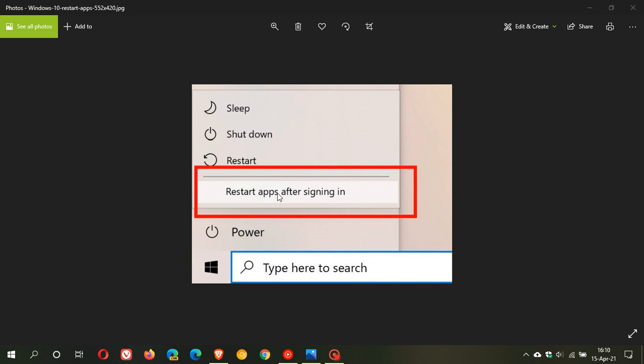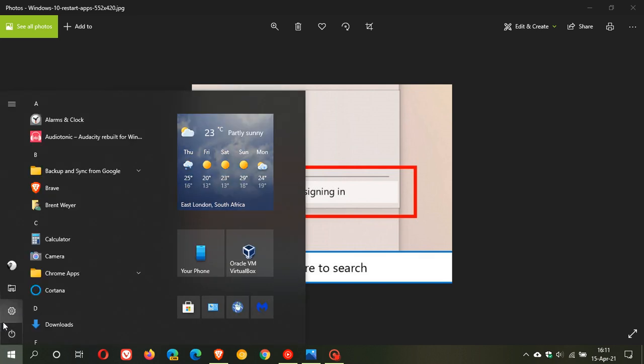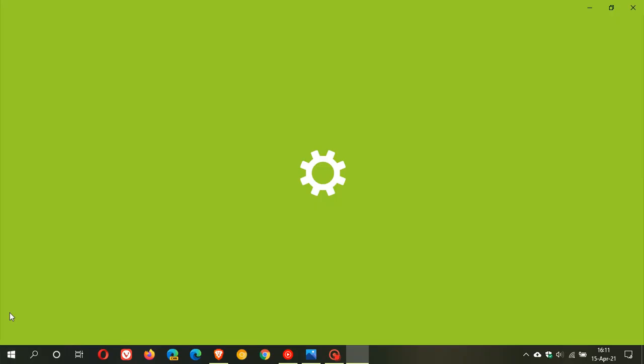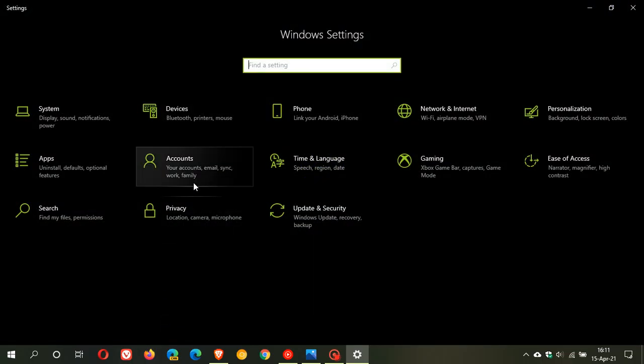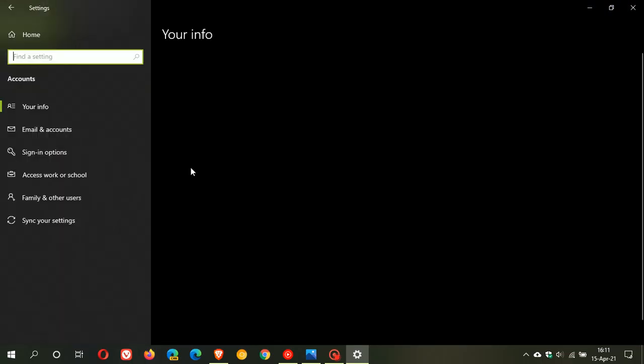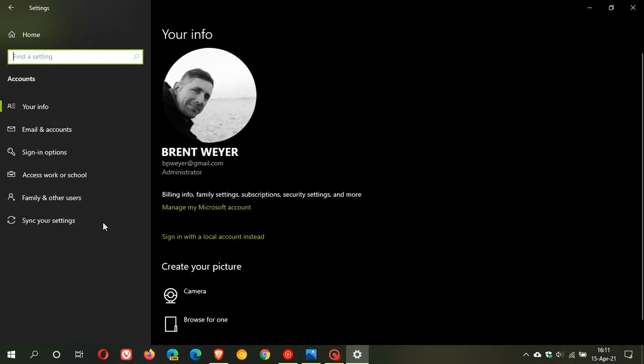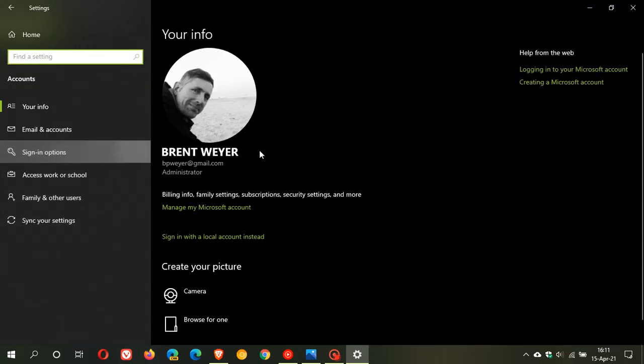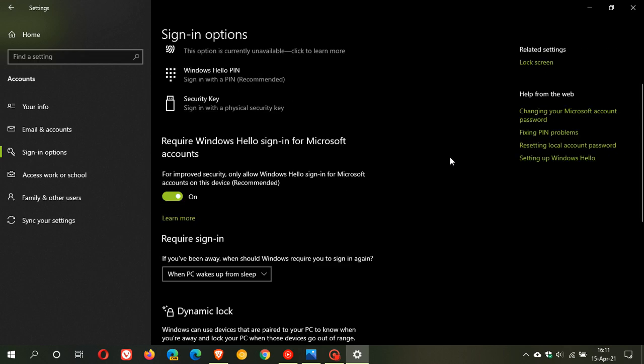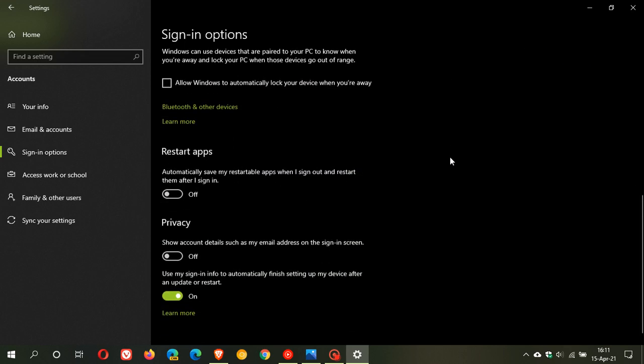This setting, restart apps after signing in, is actually not a new setting to Windows. If you go to the current version of Windows 10, go to settings, accounts, and sign-in options and scroll down, you will see restart apps automatically: save my restartable apps when I sign out and restart them after I sign in. You can toggle that on or off.